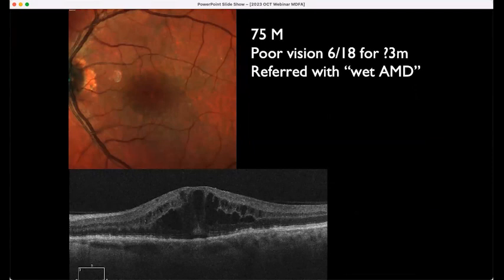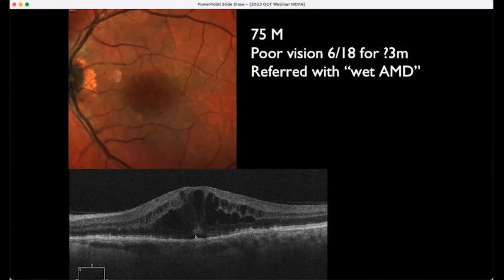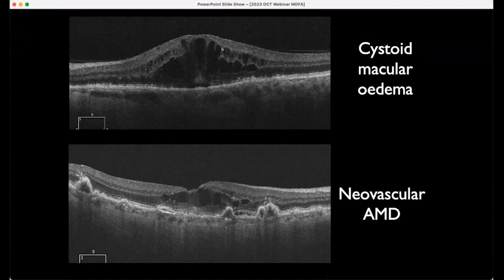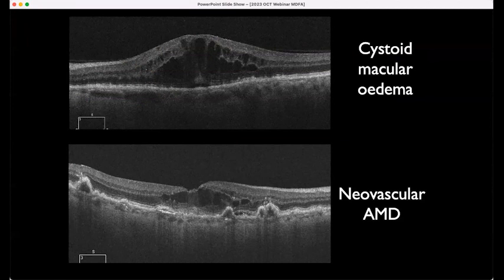This patient was sent in with 6/18 vision, referred as having wet AMD. In contrast to the VMT case, what doesn't really fit with wet AMD here is that there's only a tiny trace of fluid and it's basically all intraretinal — you're not seeing the signs of AMD. This is actually cystoid macular edema post-cataract surgery. Whereas this case does have a lot of intraretinal edema, it's about the company it keeps — there are drusinoid PEDs, subretinal fluid, and more drusinoid changes, consistent with AMD.